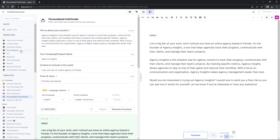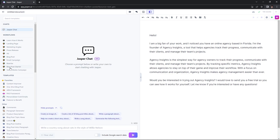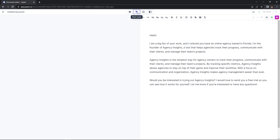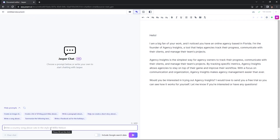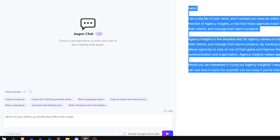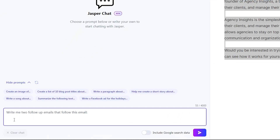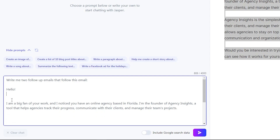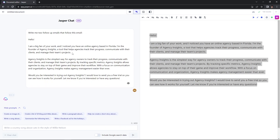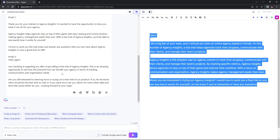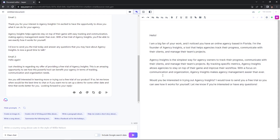If you scroll up on the left side, you can head to Jasper chat. Another way to get there is by heading to the top of your screen and entering chat mode. I'm going to ask Jasper chat to generate follow-up emails — I'll copy this email, ask Jasper chat to write me two follow-up emails that follow this email, paste it in, and send off this prompt. Jasper chat will generate two more emails for my personalized cold email campaign for my product launch. Just like that, they've populated in — they're different from the first one, and they are both follow-up emails. Now we have a full campaign.